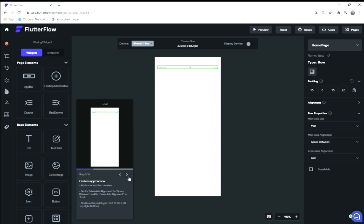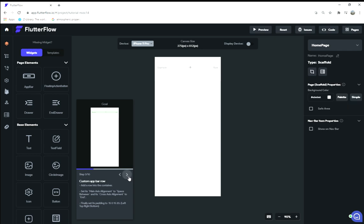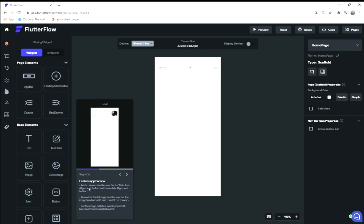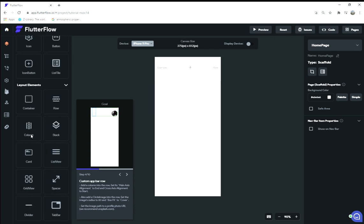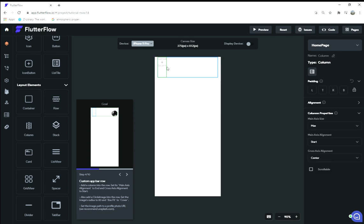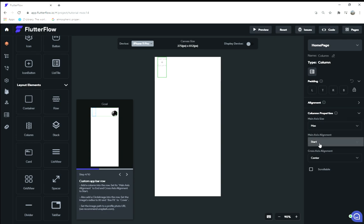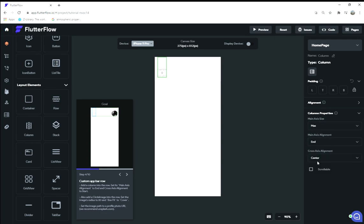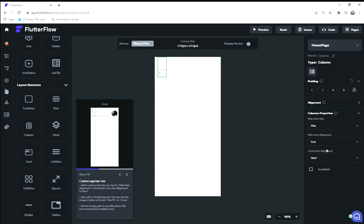Add a column into the row. Find a column widget—that looks like these three stoplights. Add this into the row. Make sure you don't add it into the container, you want to add it into the row. Set its main axis alignment to end and cross axis alignment to start.